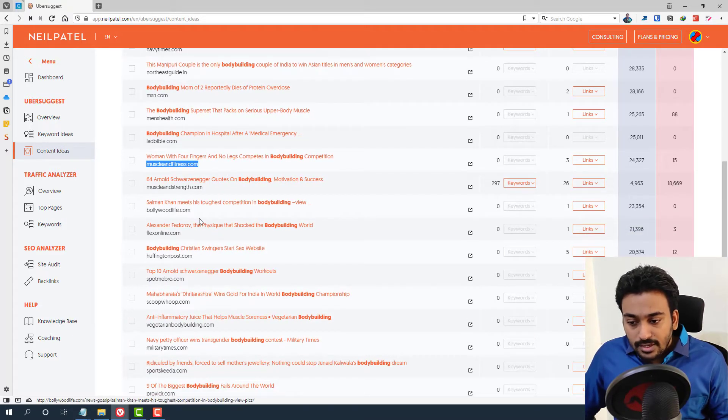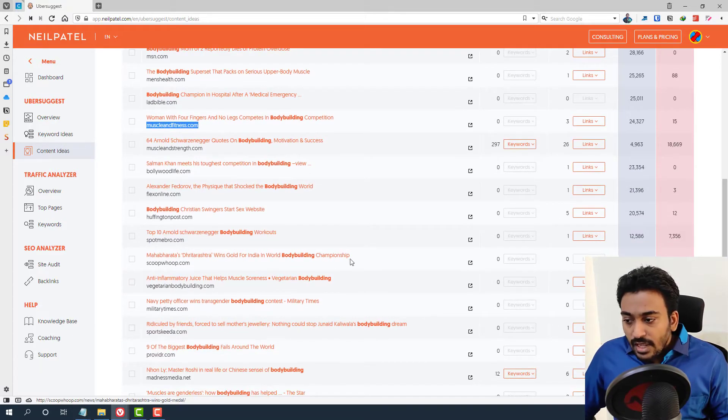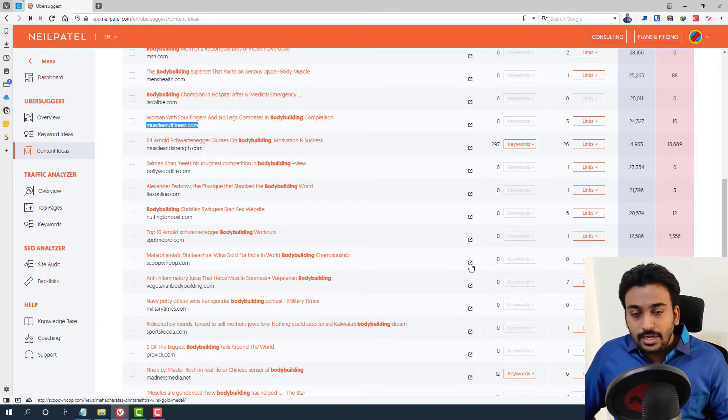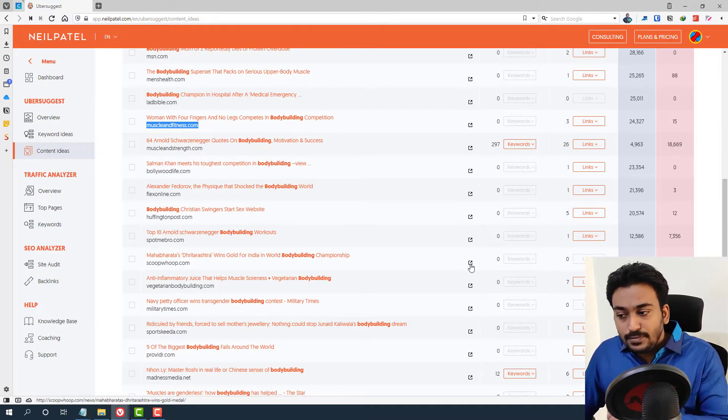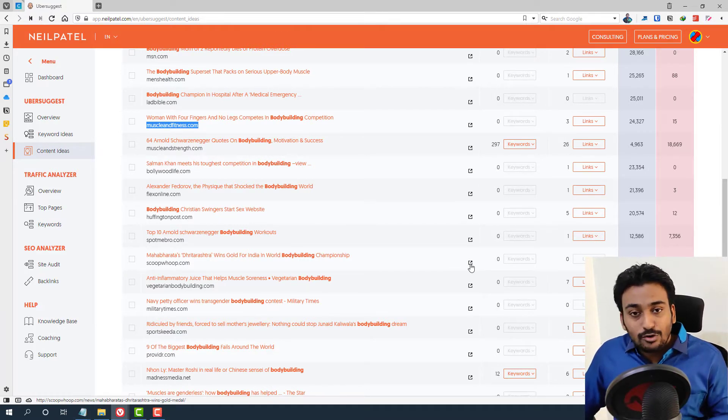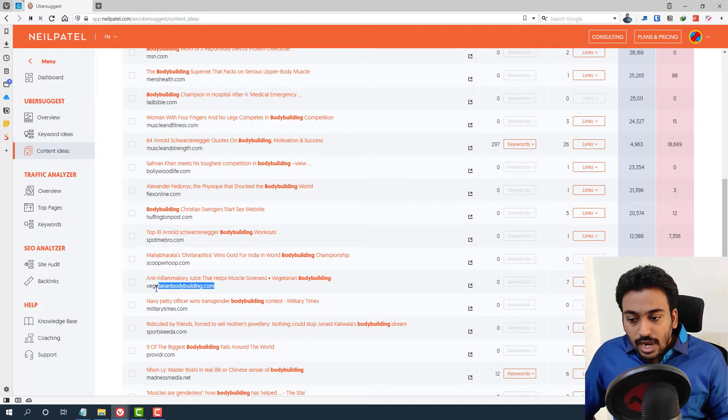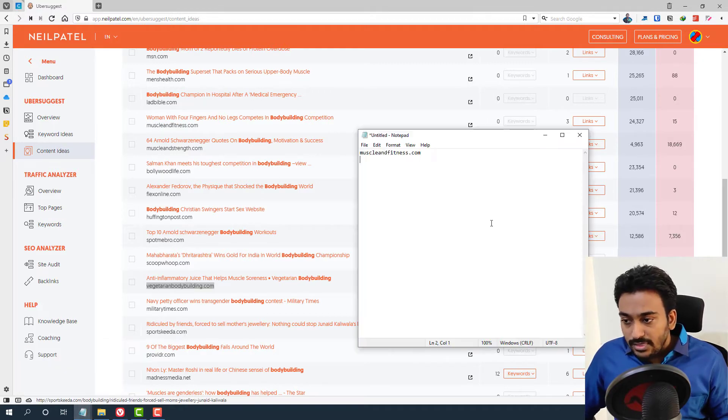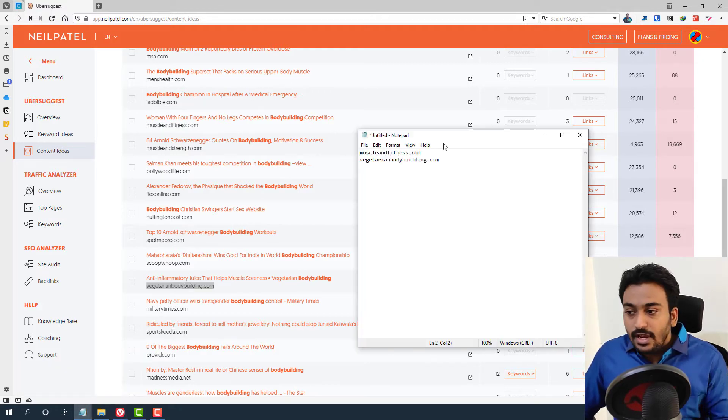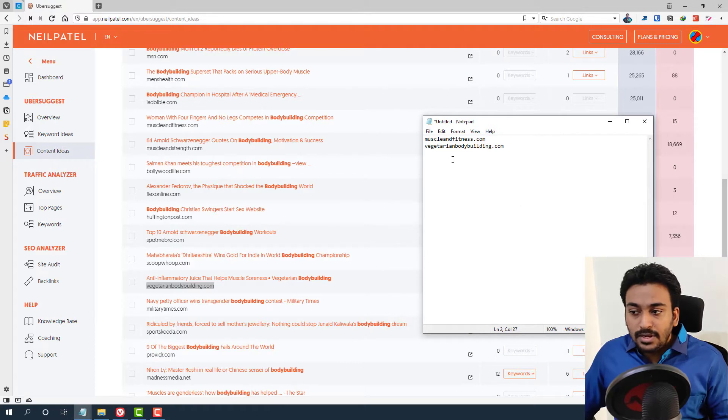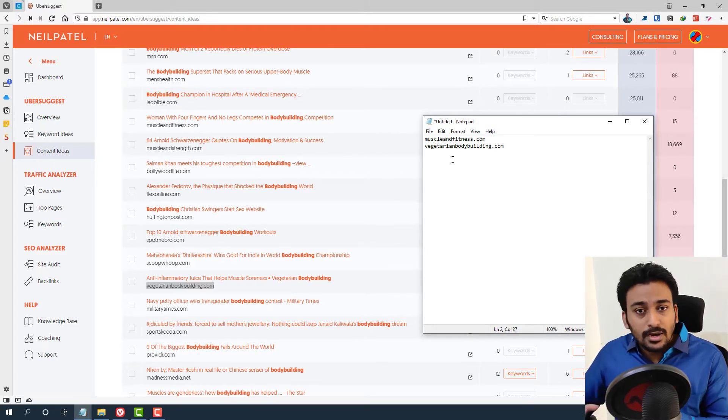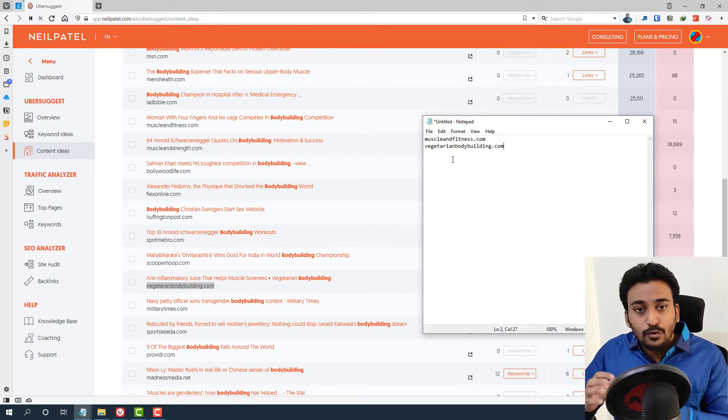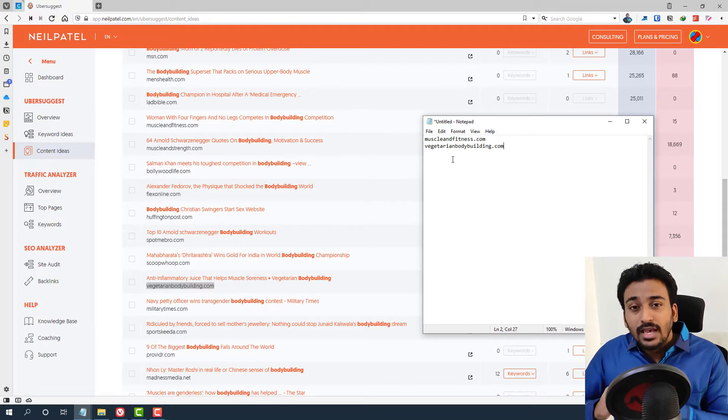I'm in bodybuilding and this is a competitor. I immediately found out just by using content ideas. So what I will do is immediately copy this domain. I will take a fresh notepad and identify all the competitors first.